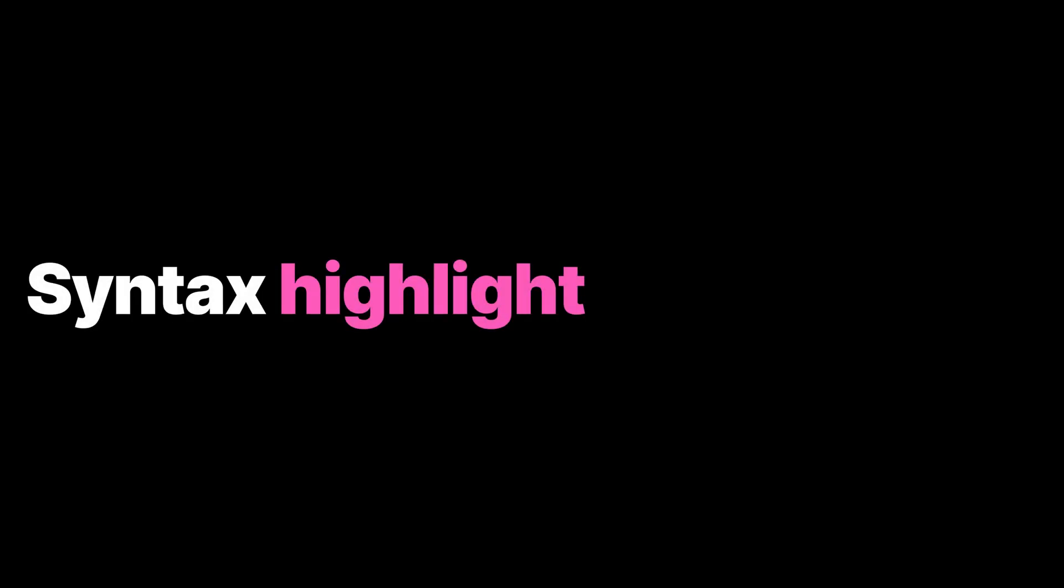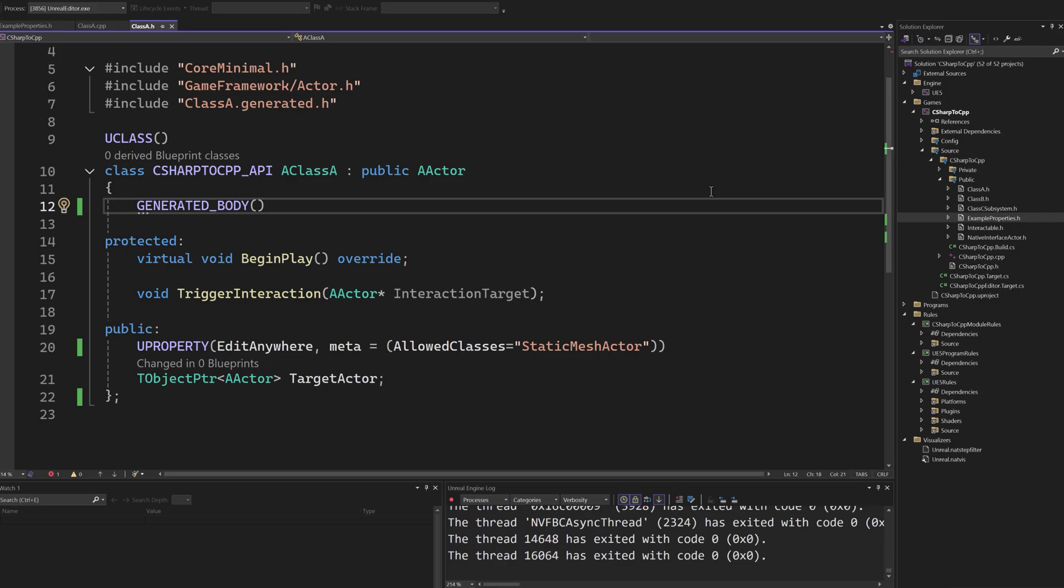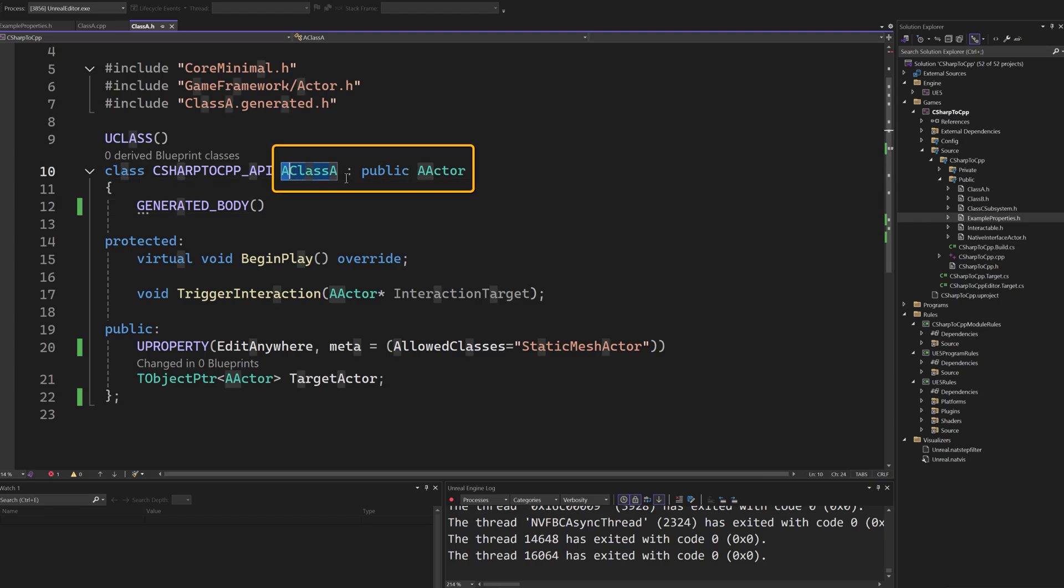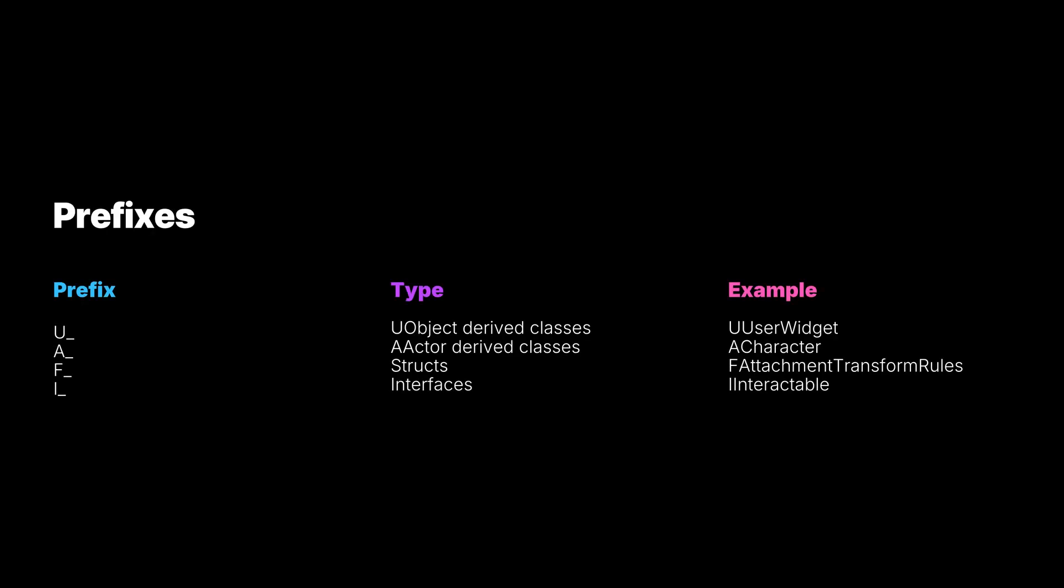Going back to our example, there is one important piece of syntax that we should cover. Any non-primitive types that are exposed to the reflection system need to have a specific prefix. These are actually not just a syntax preference, but are enforced by the UnrealHeaderTool during compilation.